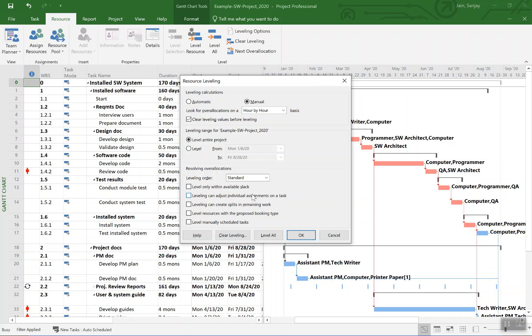So we'll skip that. And as I said, usually this would not really work for most real projects. So we will allow that to happen, that is we are not requesting leveling within available slack only.